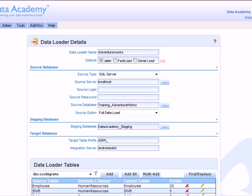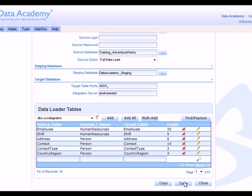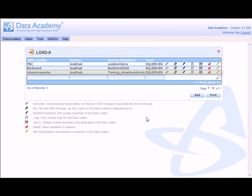So that's my data loader defined, now all I have to do is click the save button and that data loader now is defined ready for generation.